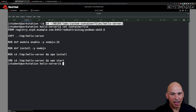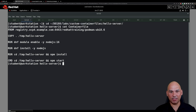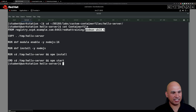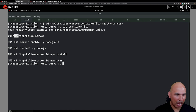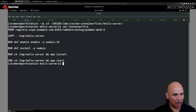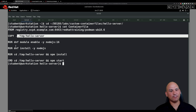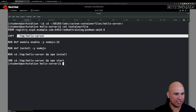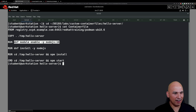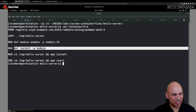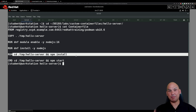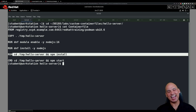What we have here is a container file, and you can see that this container file may not have been created in the most ideal manner — we are going to be optimizing it. What we're doing is laying down the podman UBI 8.6 image, then copying the contents of the current directory into tmp/hello-server, enabling the Node.js 16 application streams module, installing Node.js, changing into the tmp/hello-server directory, running npm install, and then starting up the Node server.